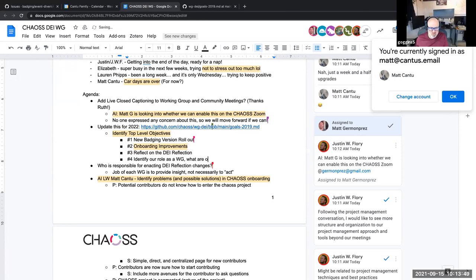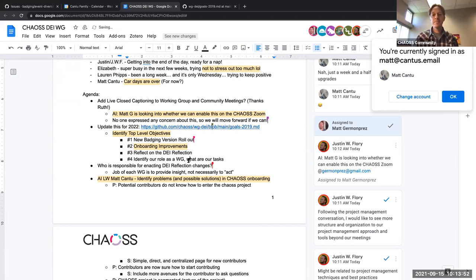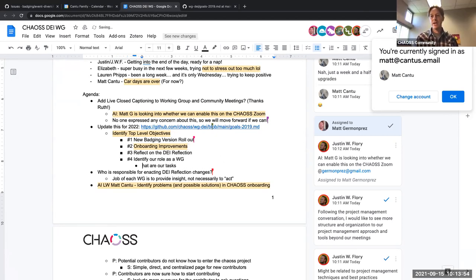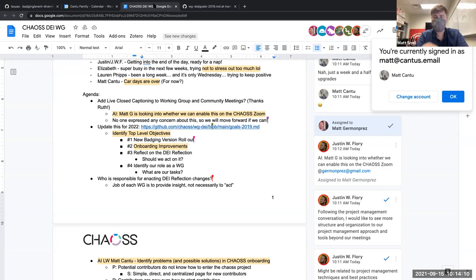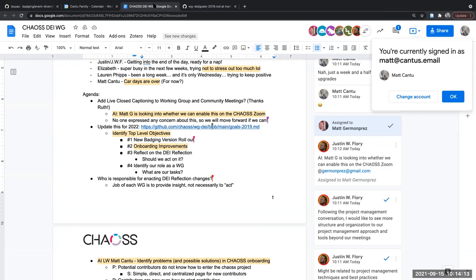Yeah, I think it's whether or not we take on additional tasks in this project. We build metrics, we have the DEI badging program — we provide a lot of these services and insights for other people. But is it the role of this working group to really do that work within the CHAOSS project? Okay, and Justin, you've got your hand up.